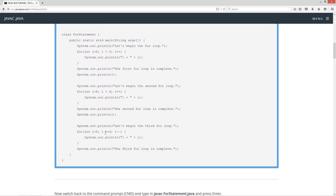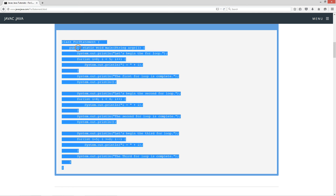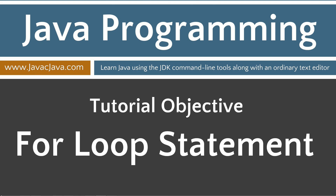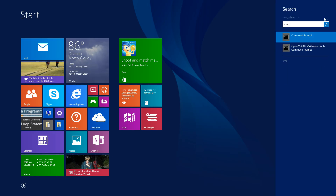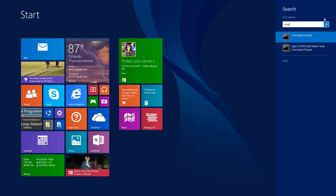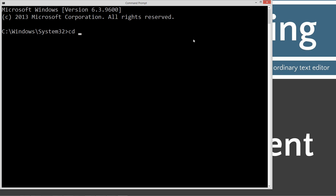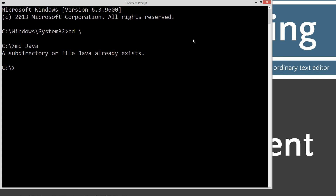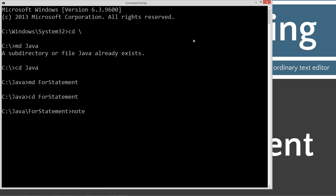Let's go ahead and scroll down here a little bit and copy and paste this first section. Do a Ctrl+C or right-click and select copy. We'll minimize the website, come down to Start, search, type in cmd to pull up the command prompt. If you're running Windows 7 or earlier, you can go to Start and Run, type in cmd. Let's type in cd backslash to change to the root, then make directory java, then cd java, then make directory for statement. We're going to type in notepad ForStatement.java. ForStatement.java is our source code file, also known as a compilation unit. Note that it always ends in a .java extension and it is case sensitive.